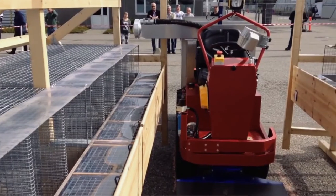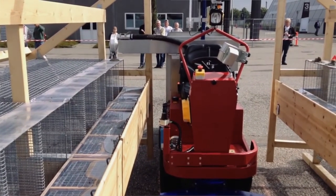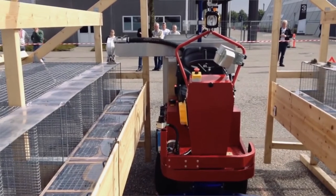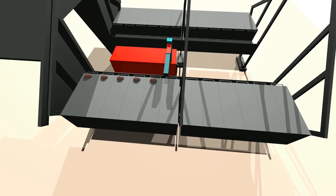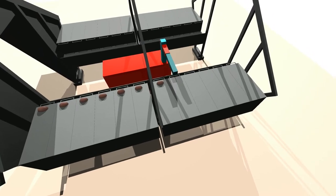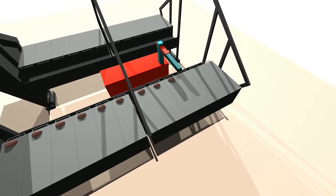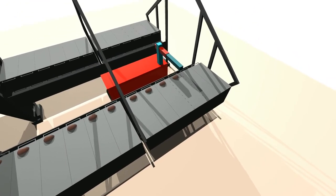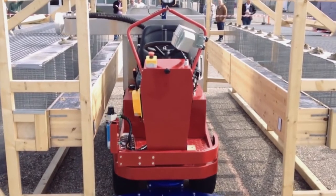Another example could be autonomous feeding of mink, which is a way of being able to avoid having human beings sitting on the vehicles when they are feeding all these animals.